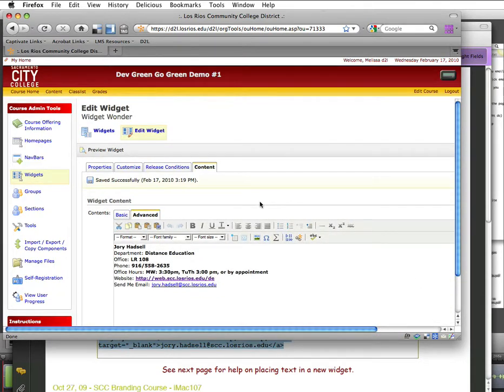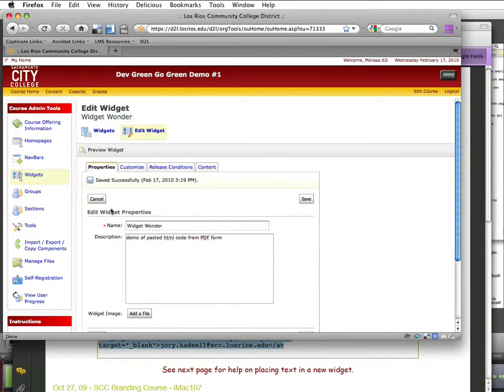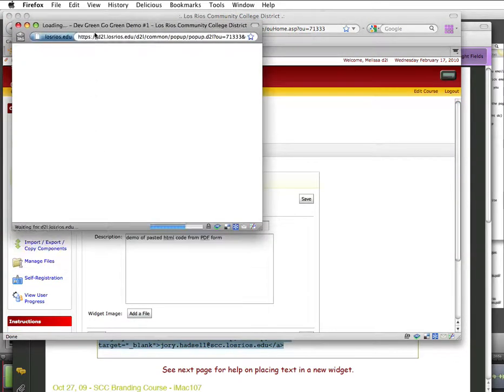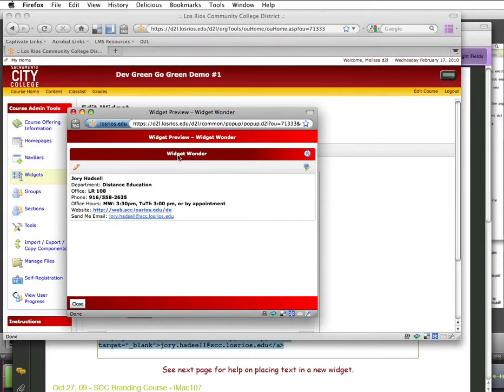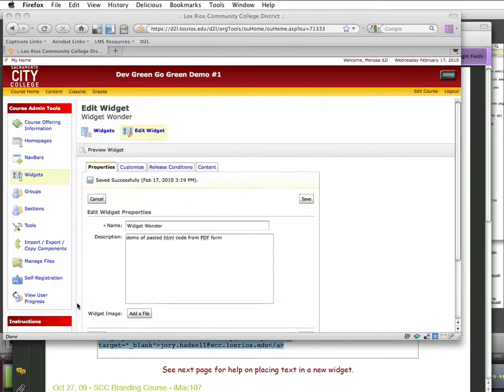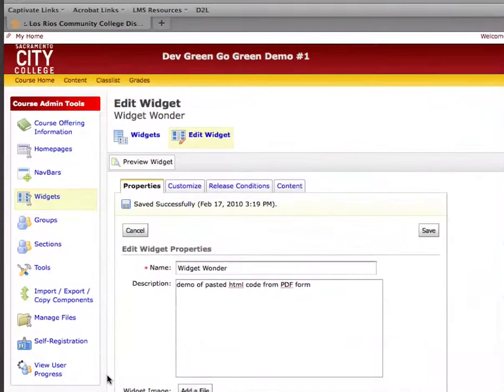Now I've finished the widget. And what is my widget name? My widget name is Widget Wonder. I can preview the widget. So you see the name problem here. I'll close that.